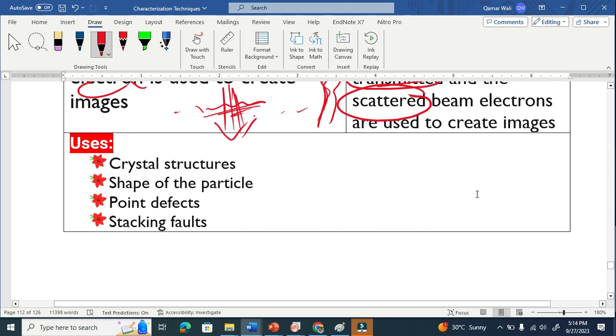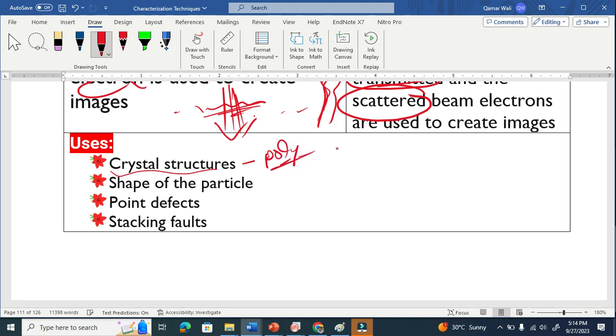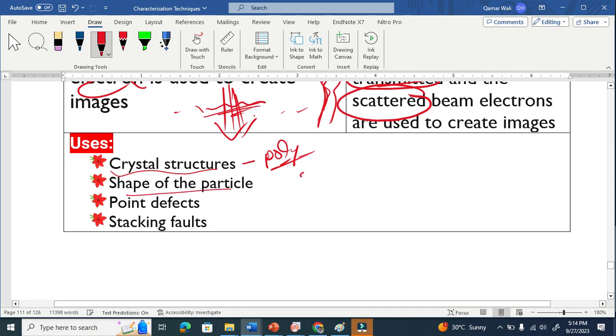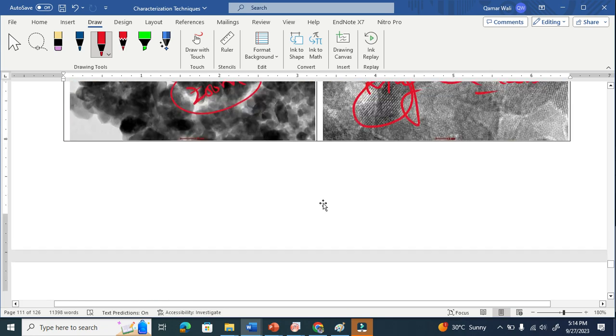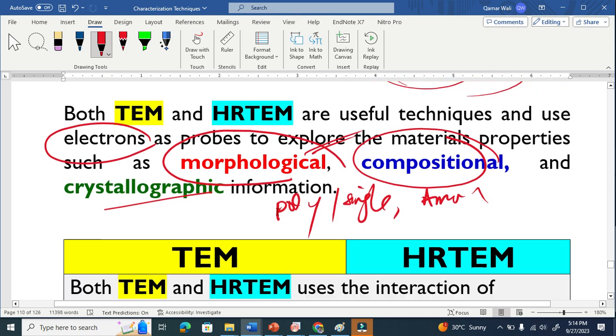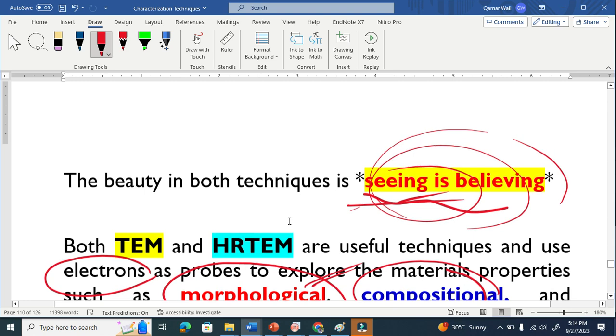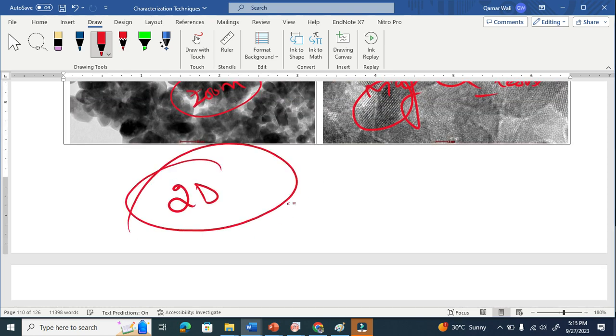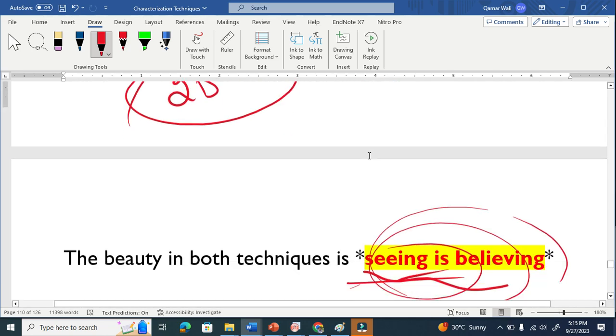Very powerful characterization techniques give us information about the crystal structure. As I explained, this is the material, poly or single. The shape of the particle, it is understood. As I explained here, this is spherical, you can see. It looks spherical here. But it gives two-dimensional overview of the material. You can see here, this is two-dimensional overview.